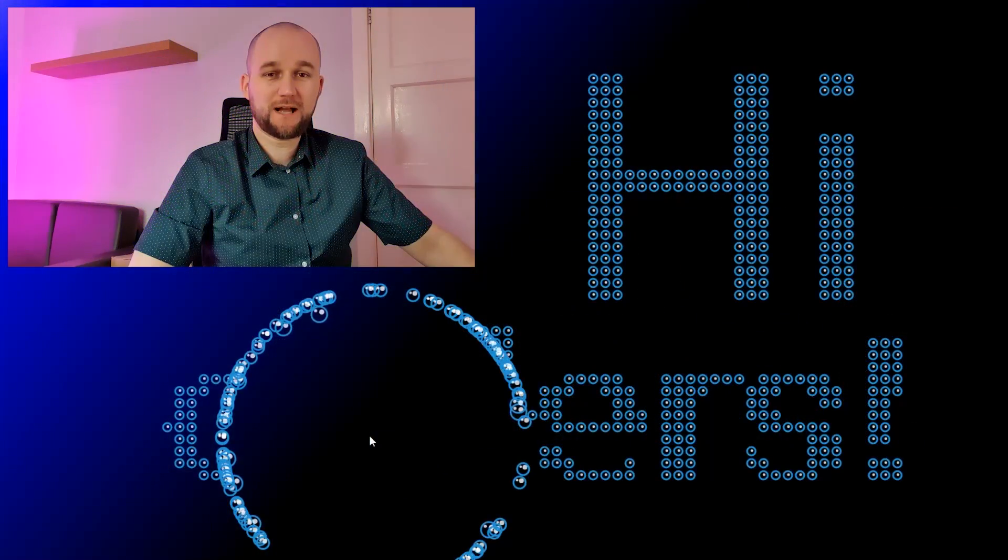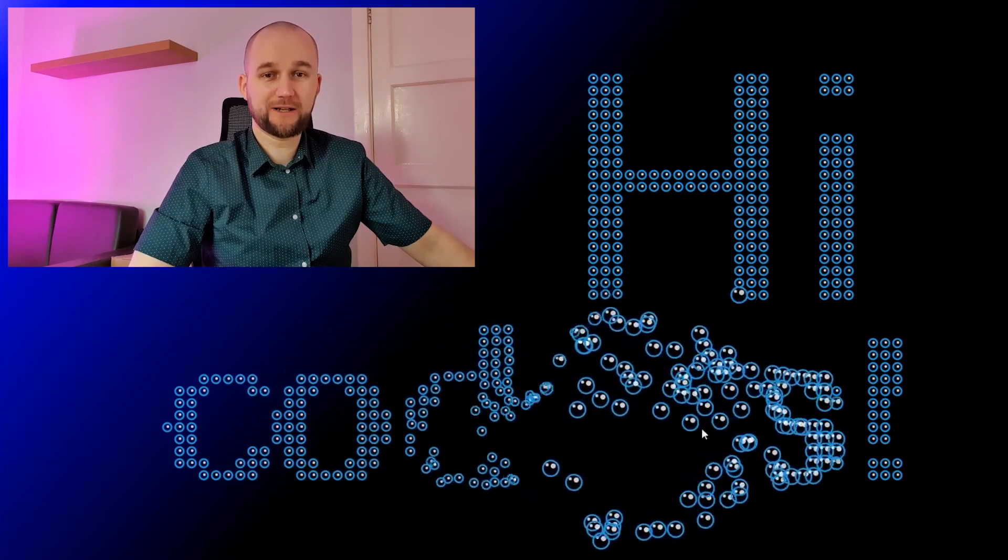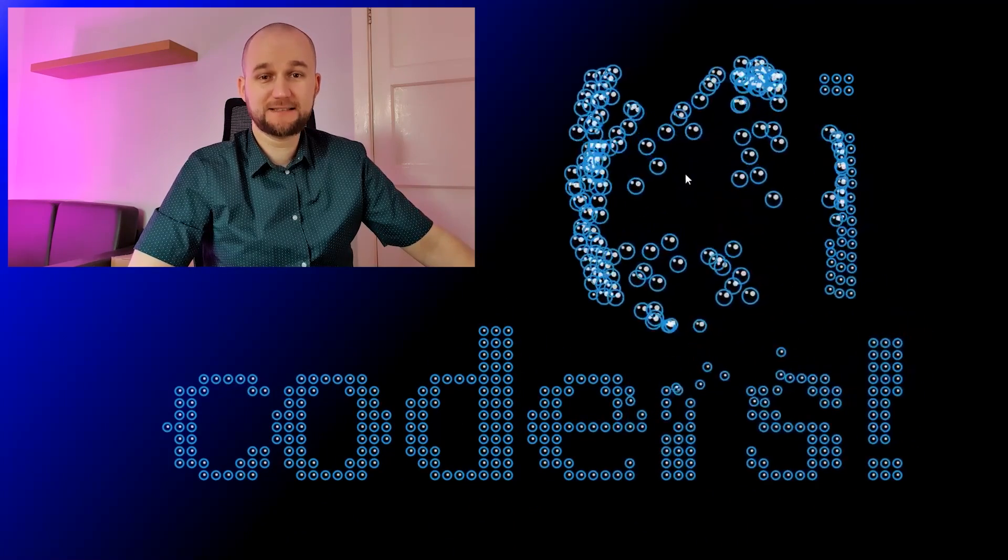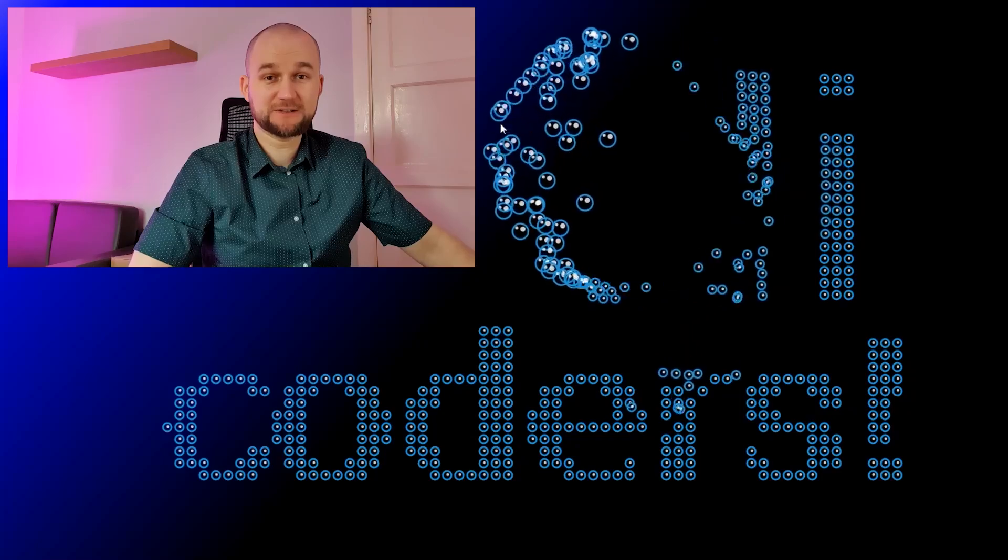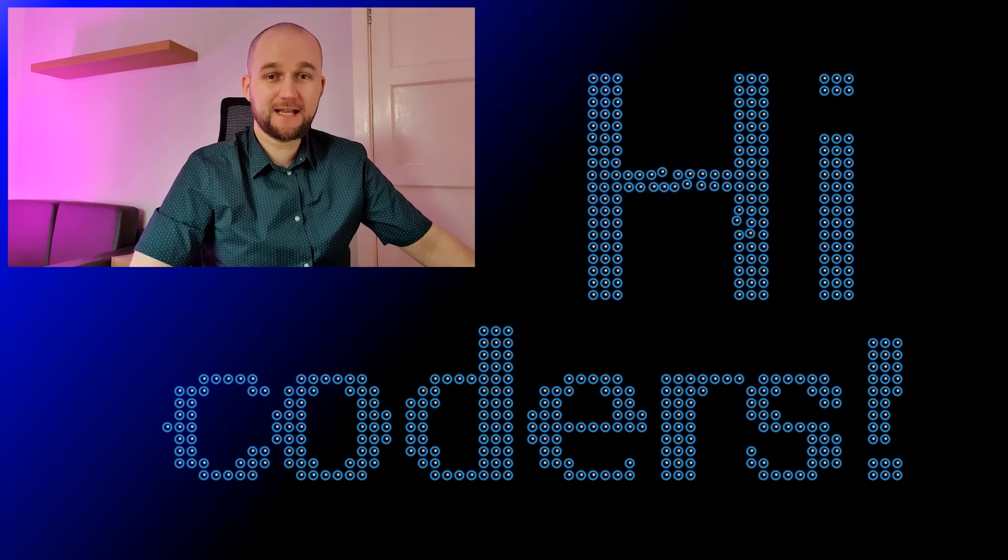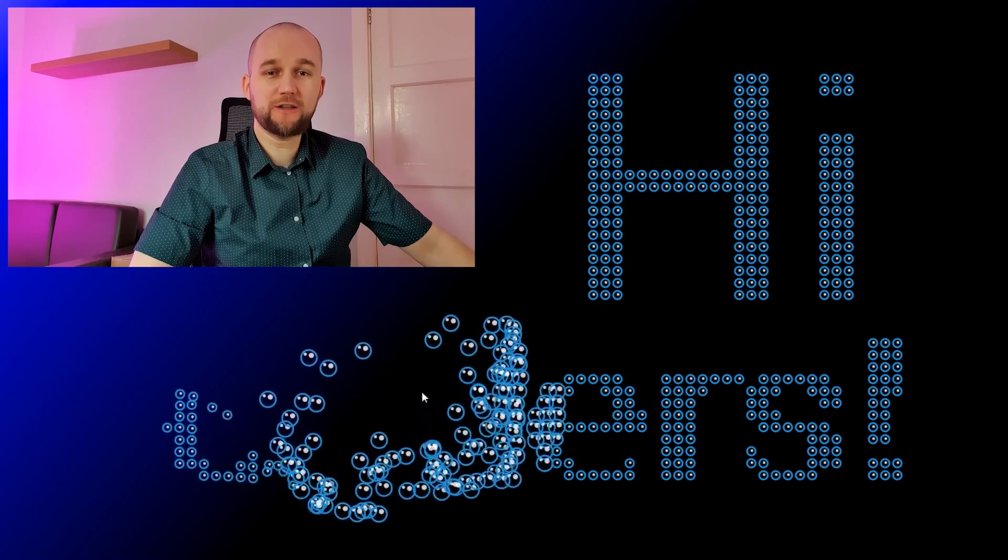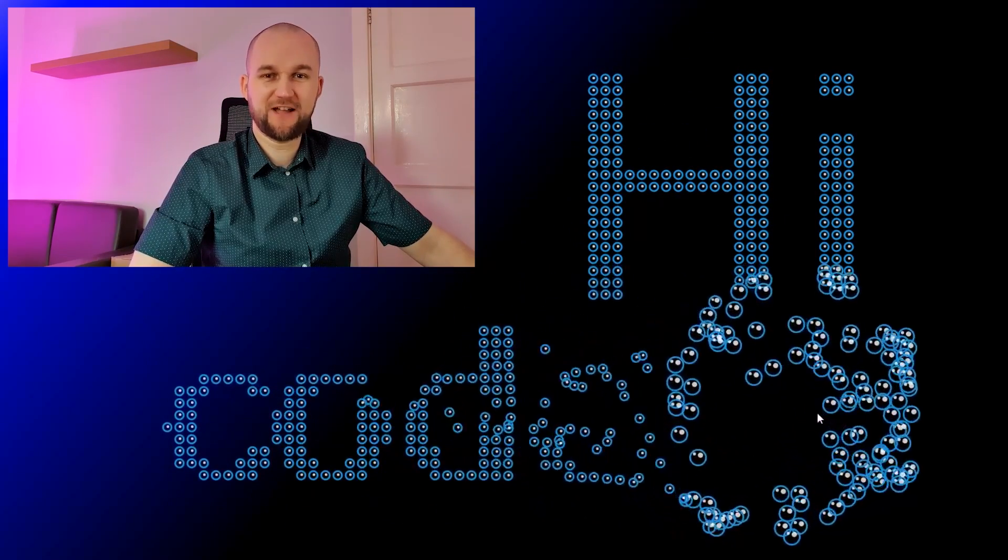Hi coders! Welcome to another episode of my creative coding series where we use HTML, CSS, plain vanilla JavaScript and HTML canvas element to create all different kinds of interactive animated effects.